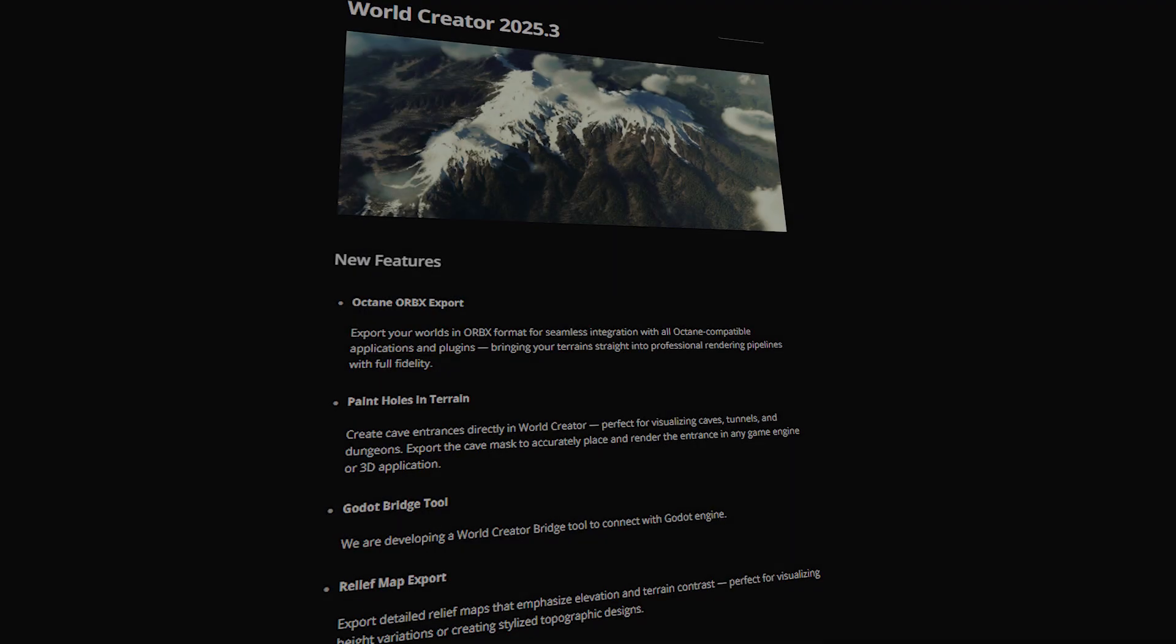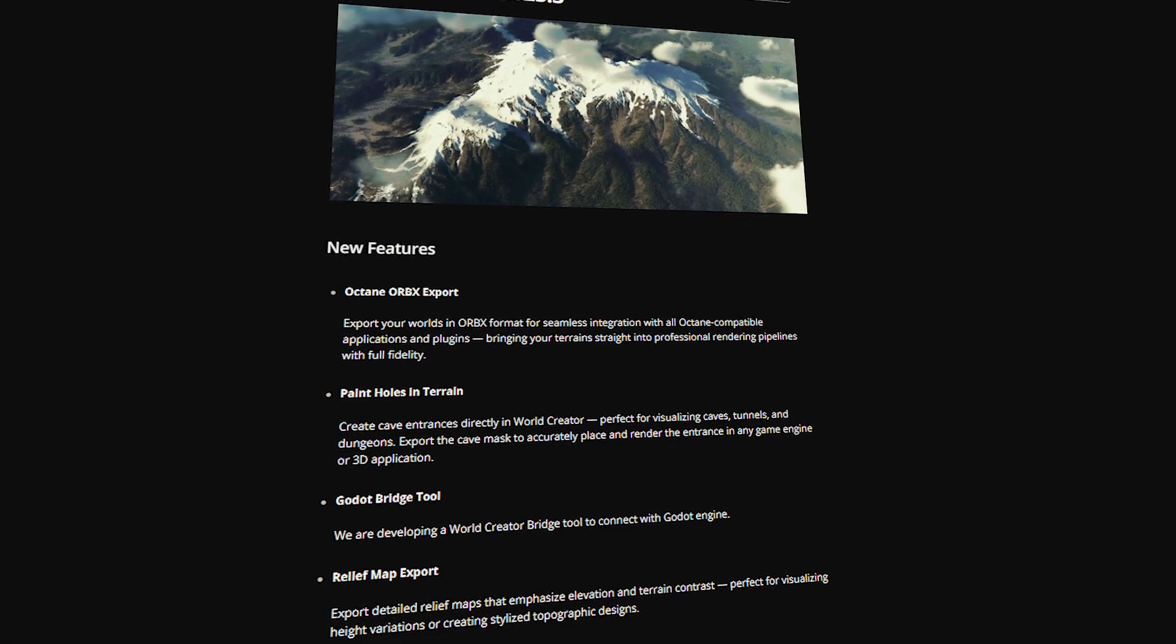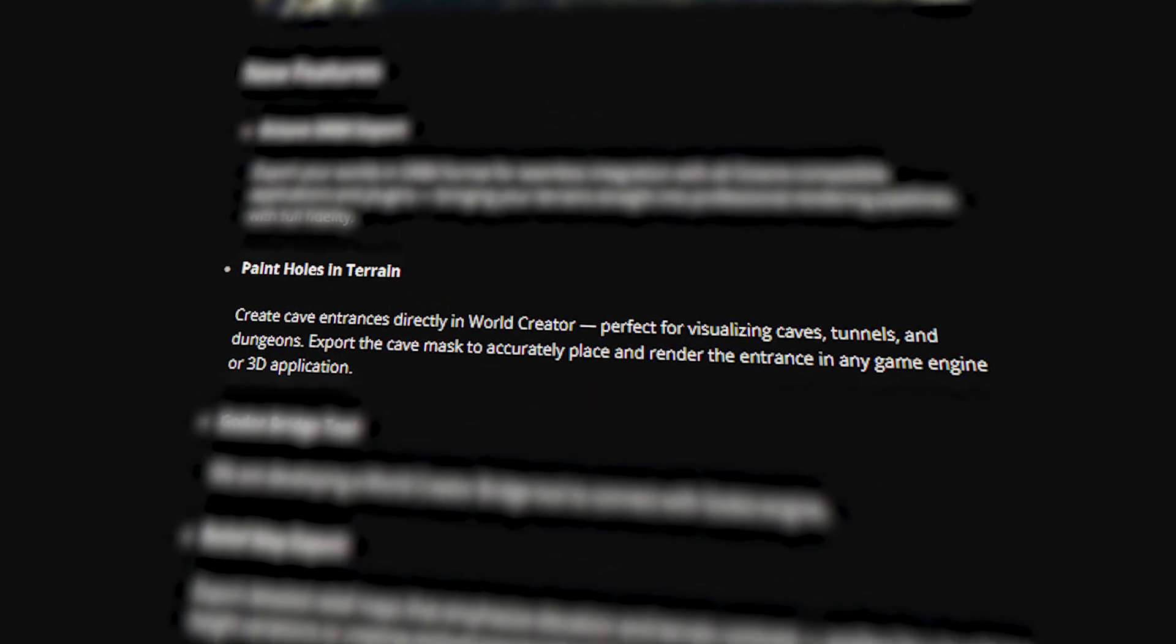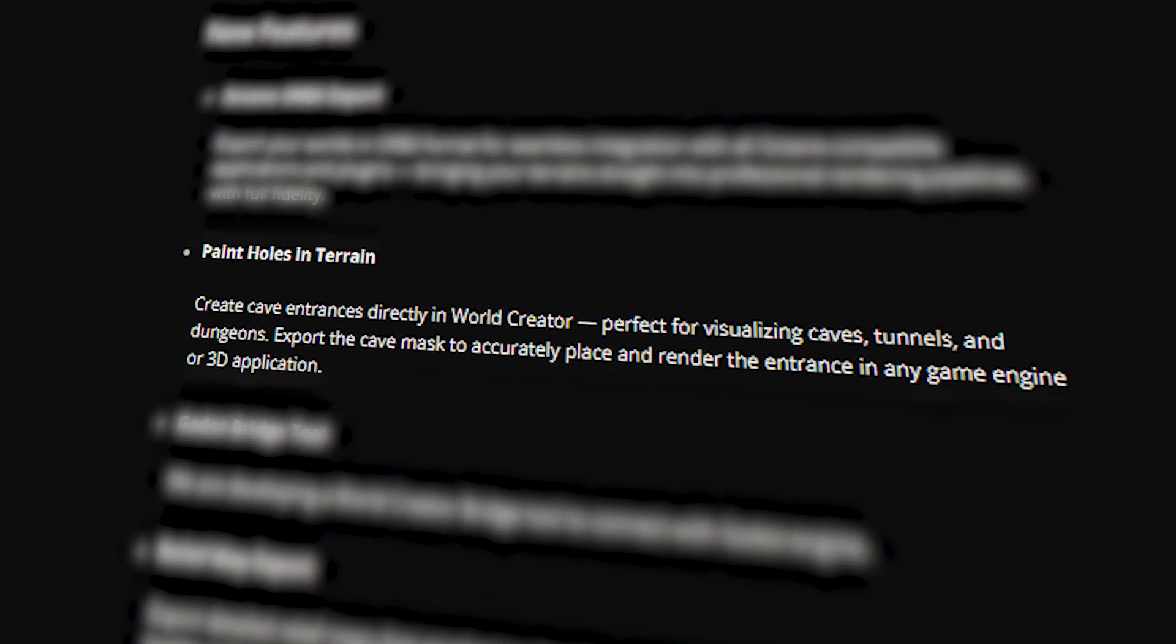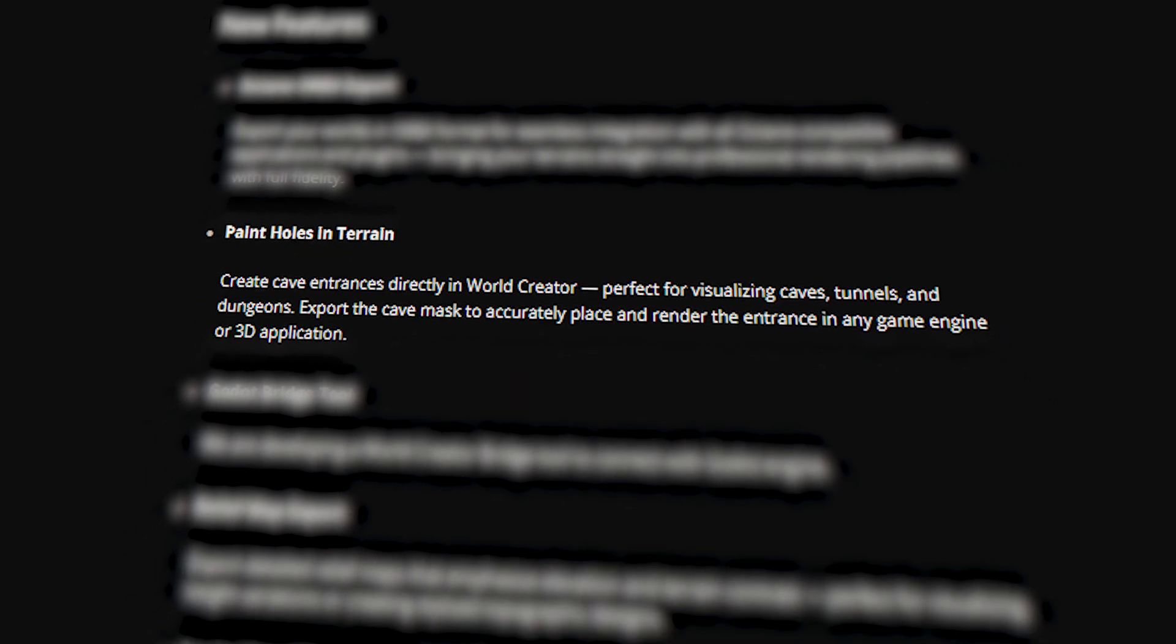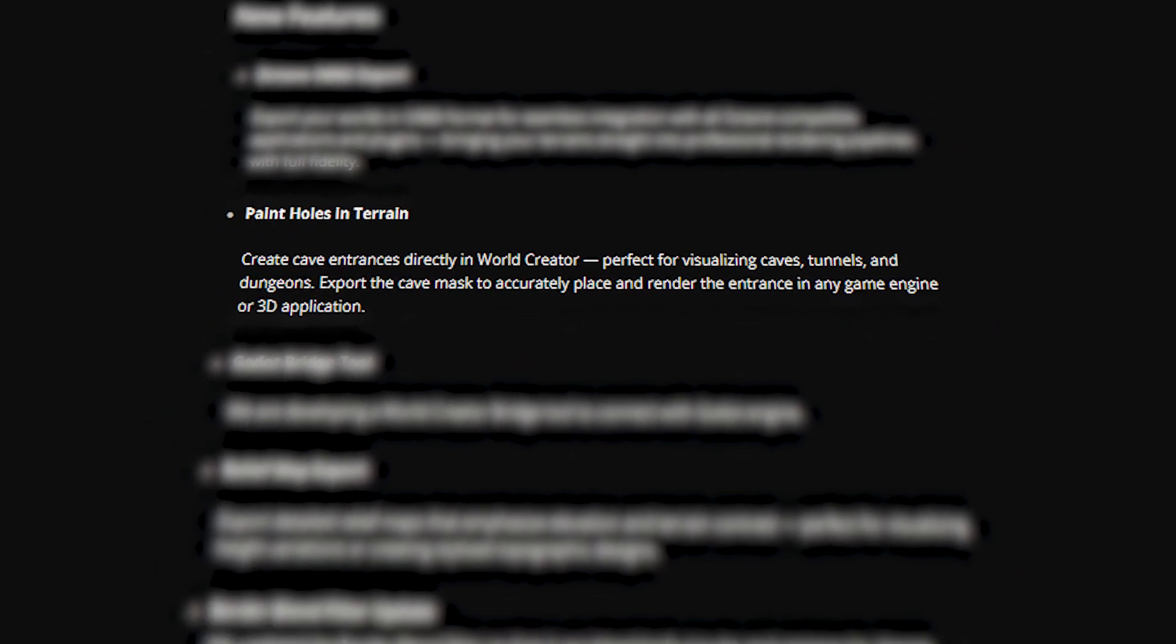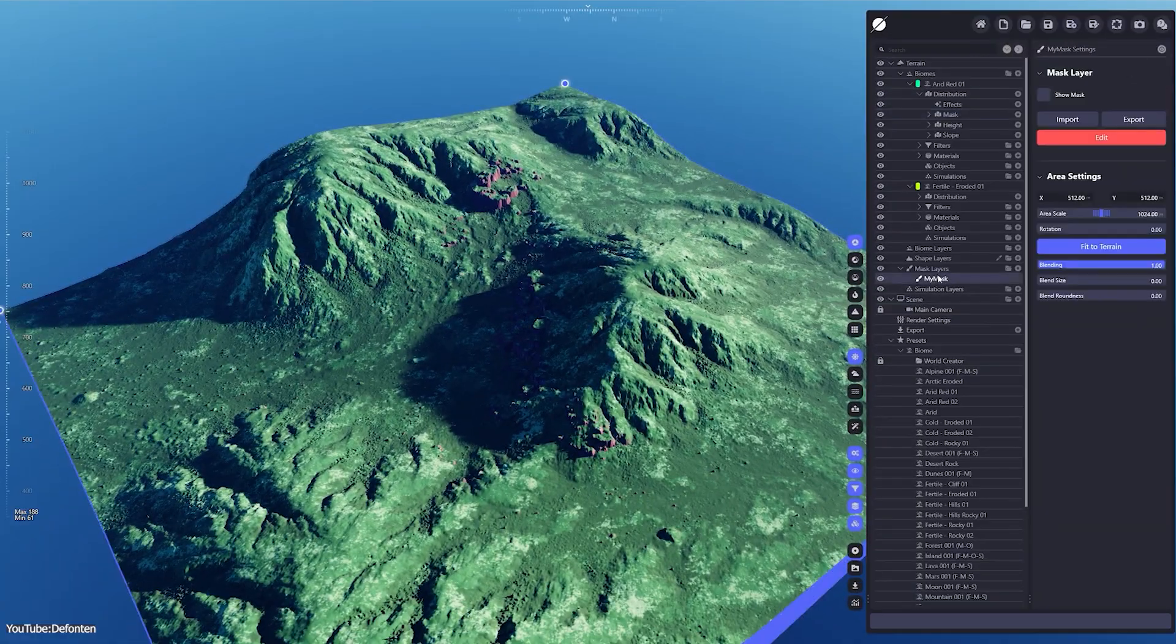One big highlight is the improved terrain generation toolkit, especially the new cave creation feature. With this update, you can literally punch holes into your terrain in a good way. The new paint holes tool lets you carve out openings for caves, tunnels, or dungeons, and you can do that directly with the terrain.